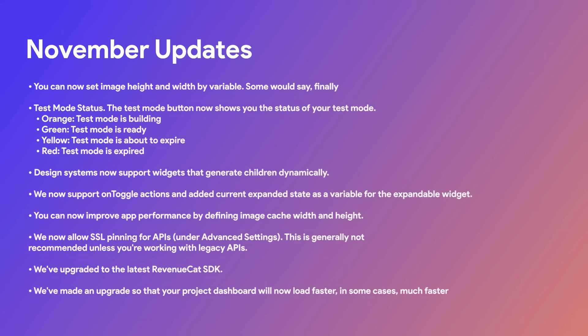And there were so many more updates from November, such as being able to set image height and width by variable, having the ability to see your test mode status dependent on the color, and even design systems being able to support widgets that generate children dynamically, and so much more. Now let's move on to December.